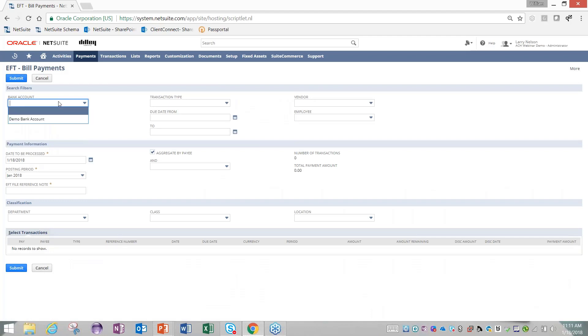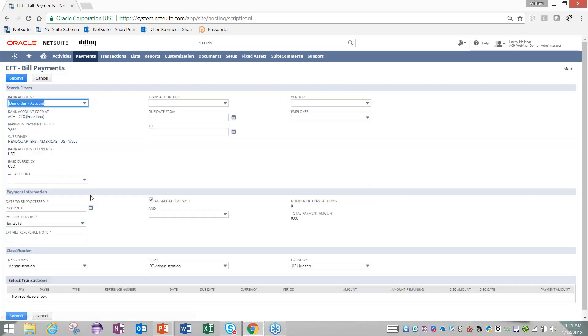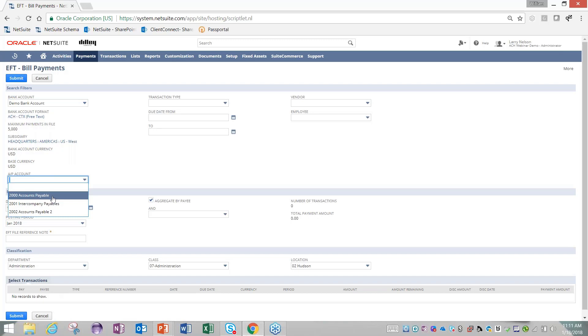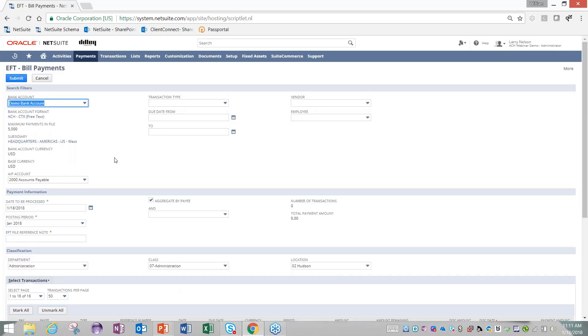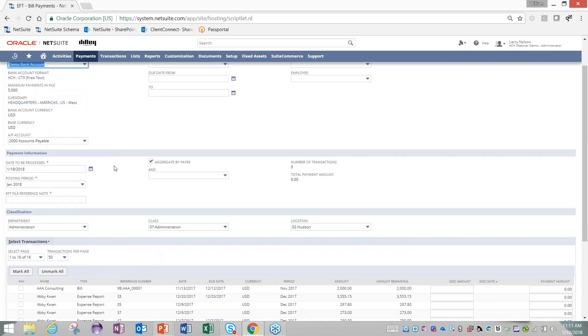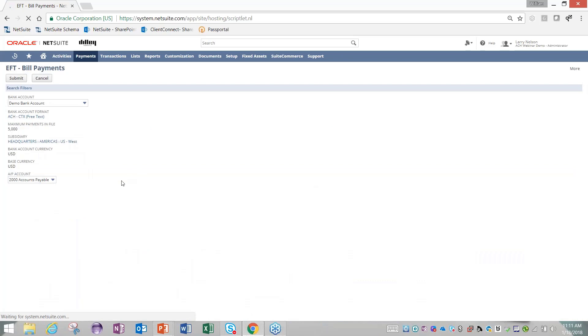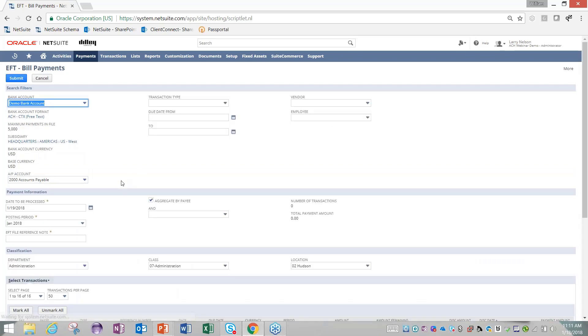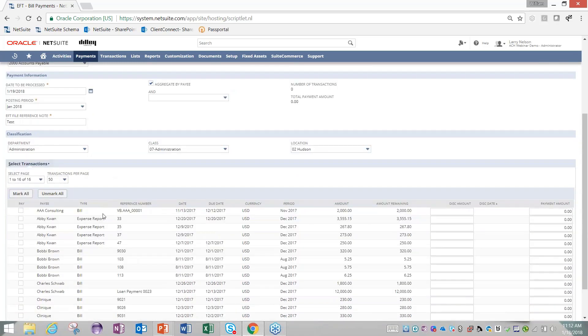You come in here, you would pick your bank account, we'll give the page just a second to reload. We would pick our AP account that we want to pay out of. As I scroll down, it's key to identify the date this file is going to be processed. I'm going to bump that out one day. Typically the bank isn't going to process this file until the next day. Then I'll give it a reference note.